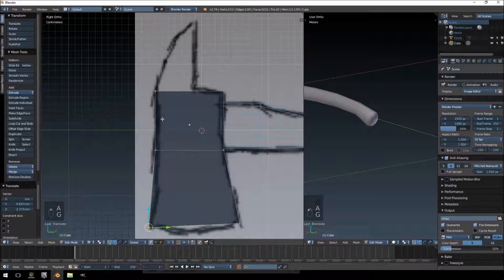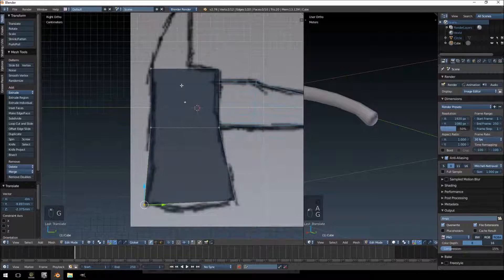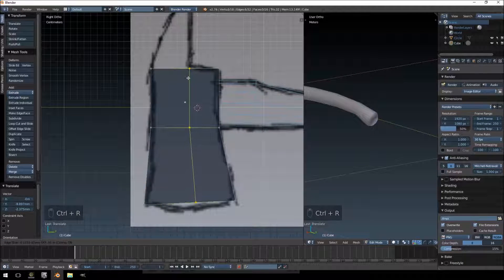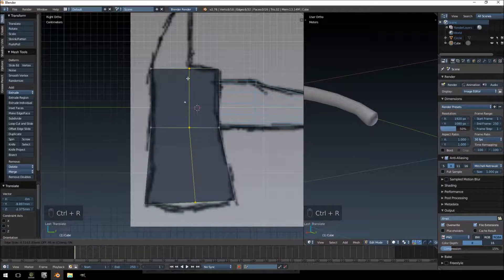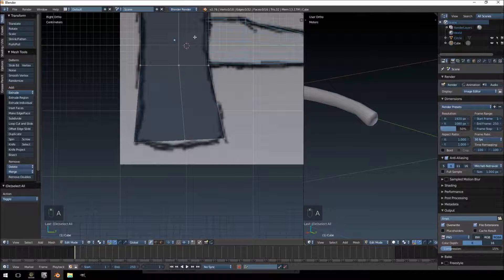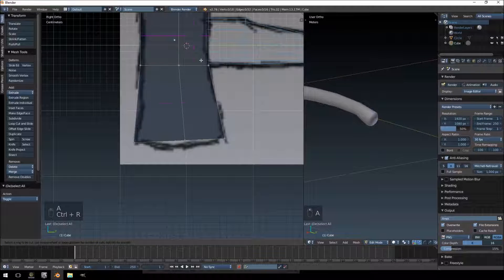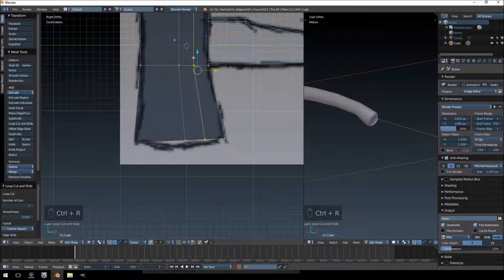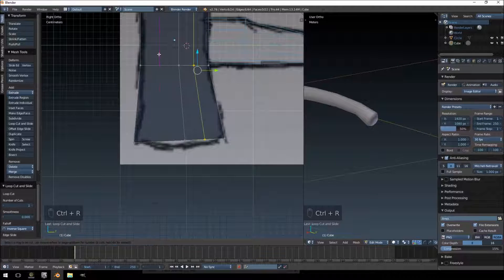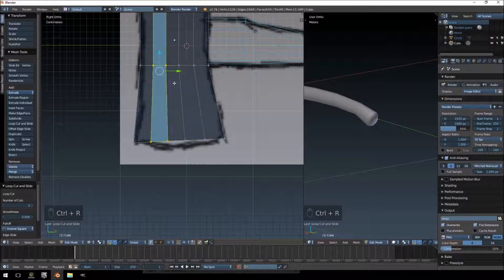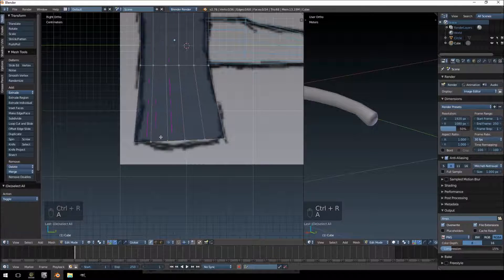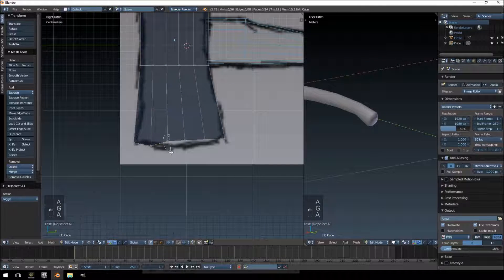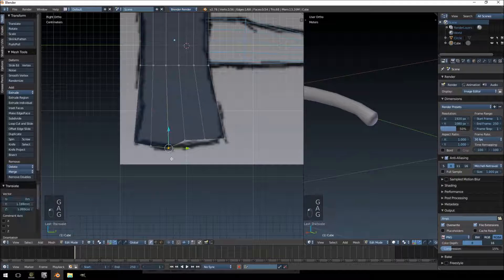There we go. Control+R, we're going to add a loop cut over there. And I think we might have to add one more here and two more over there. And then you just kind of match up the vertices of your picture here.